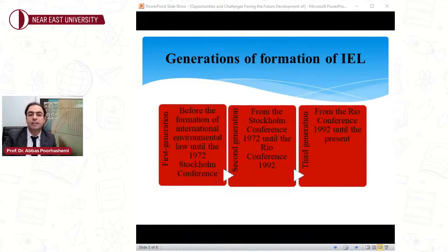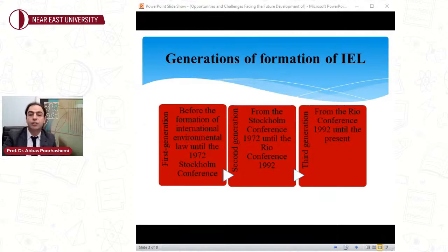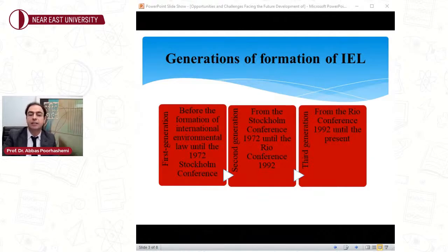The first generation starts before the formation of international environmental law until the 1972 Stockholm Conference. This generation began mainly from the 18th century, with bilateral agreements in the field of fisheries, high seas, and marine life resources. The majority of treaties were bilateral, based on common interests of states. For this reason, the governing principle was reciprocity of obligation, which is called in international law 'sicut uti' obligations.